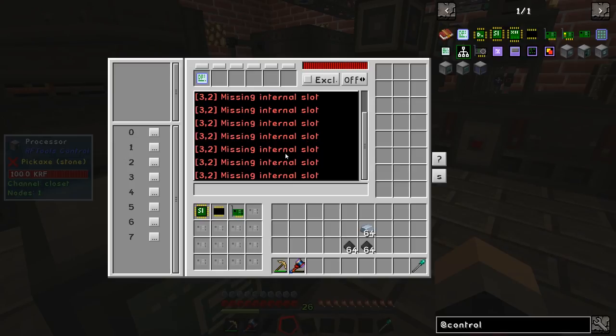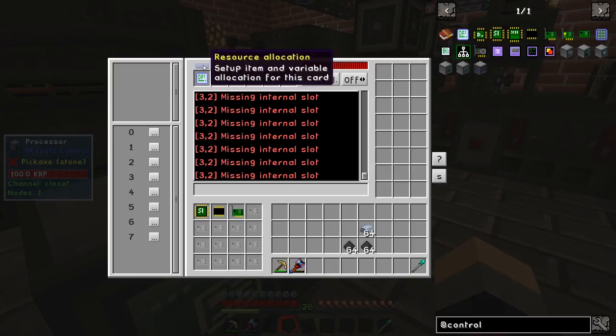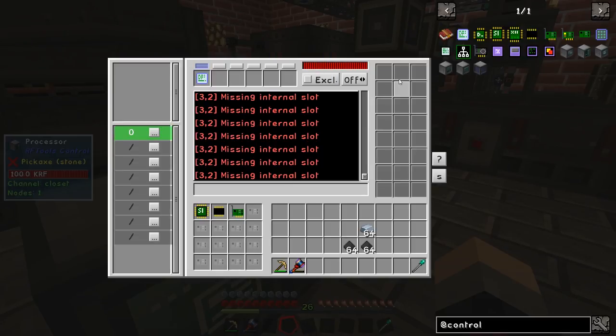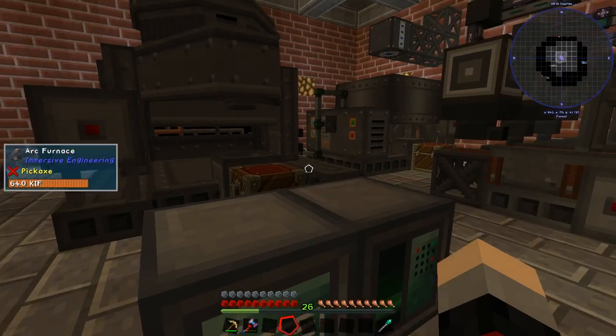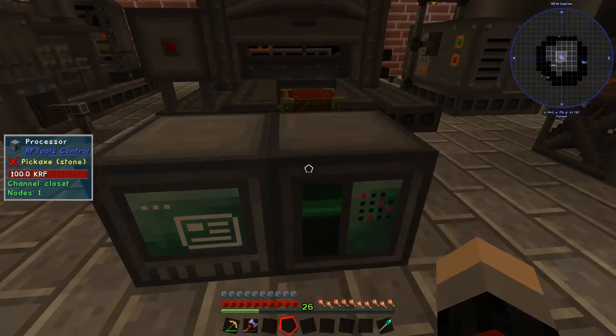It's going to say it's missing an internal slot, so we need to click resource allocation and give it that slot. Now it will start to loop through the program.